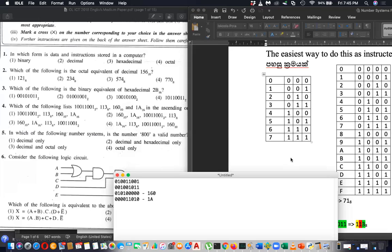Most of you gave the second option. But ascending order means increasing order — which is largest and which is smallest. You have to convert everything to one number system; otherwise you can't tell just by looking. You have to convert all numbers to decimal or binary.